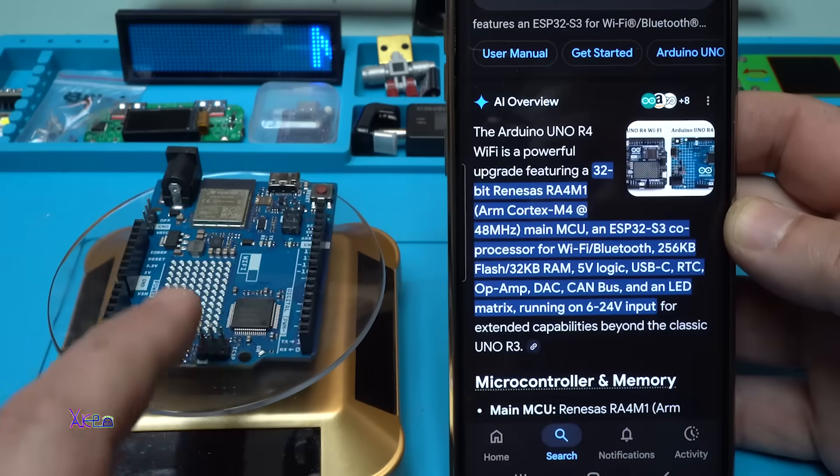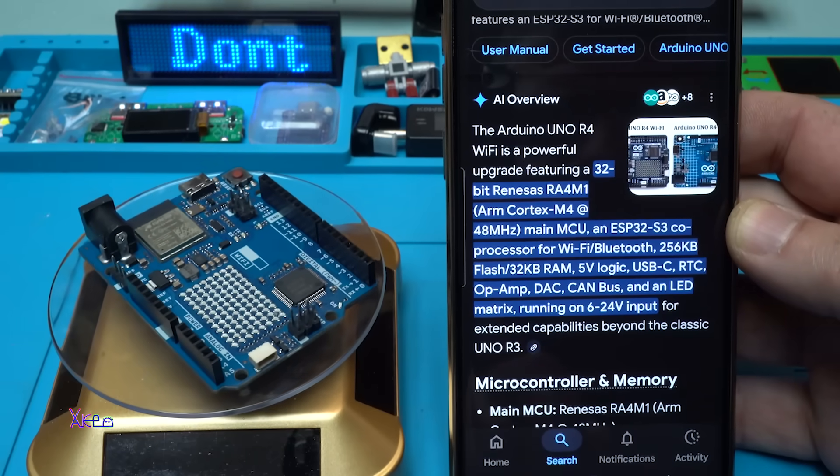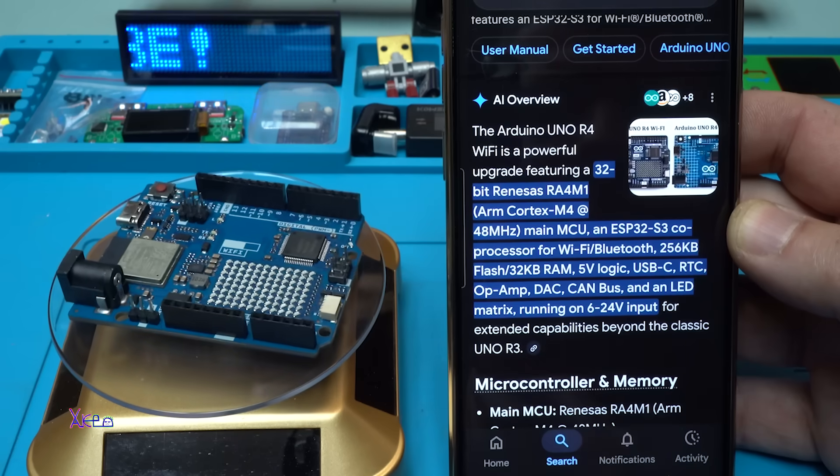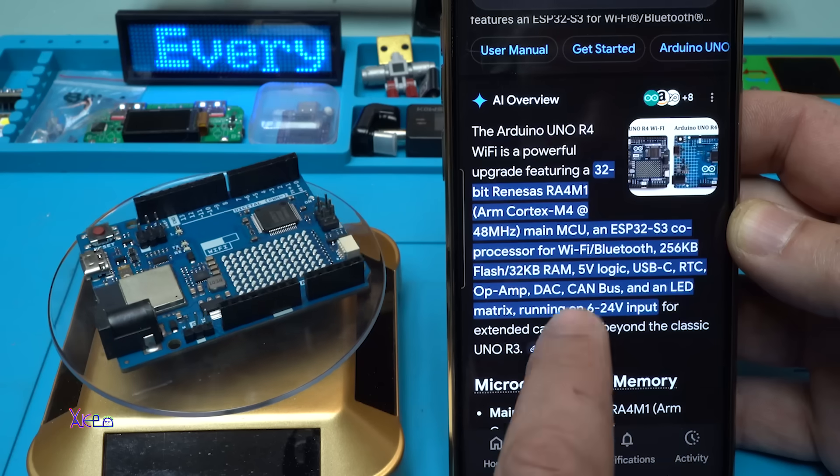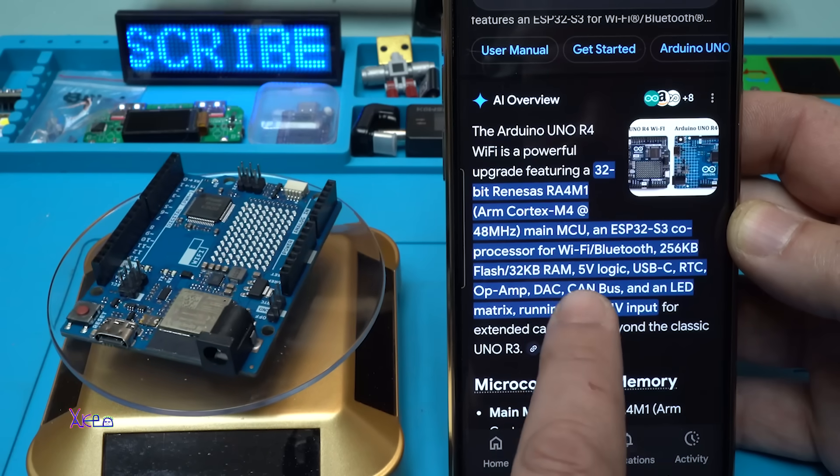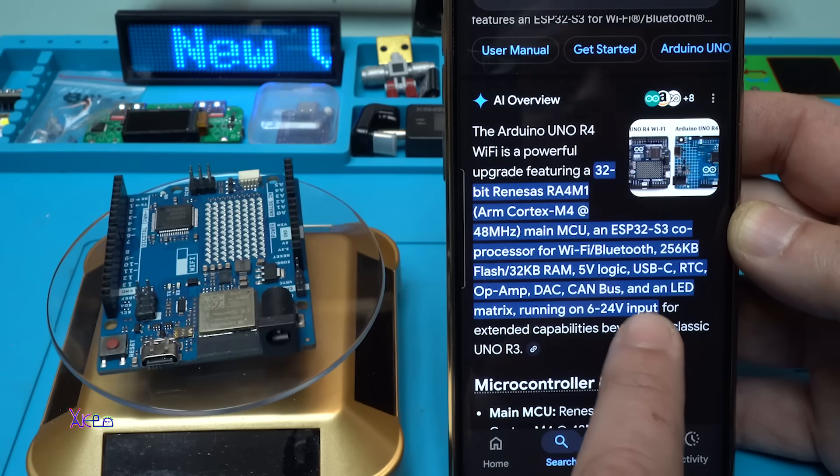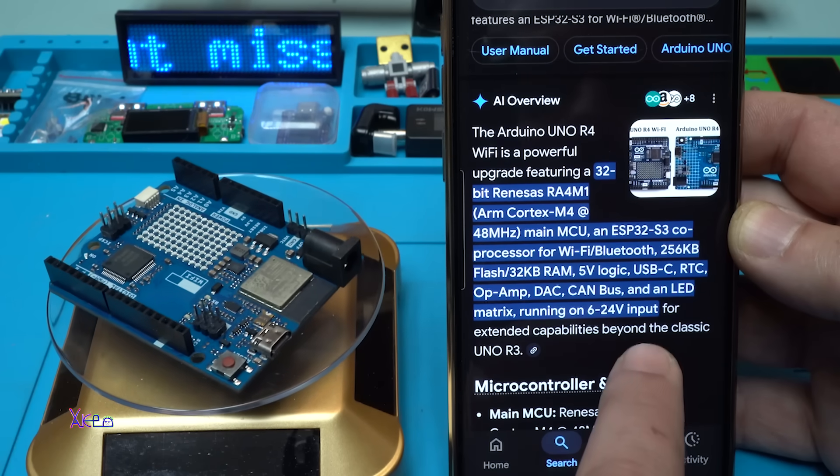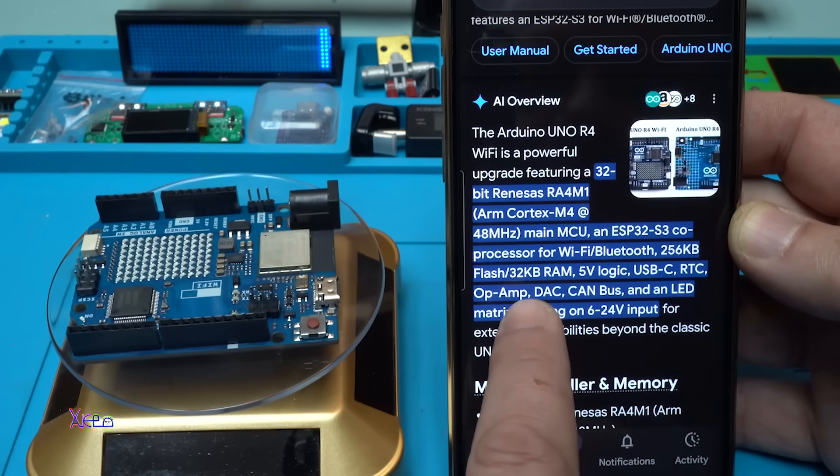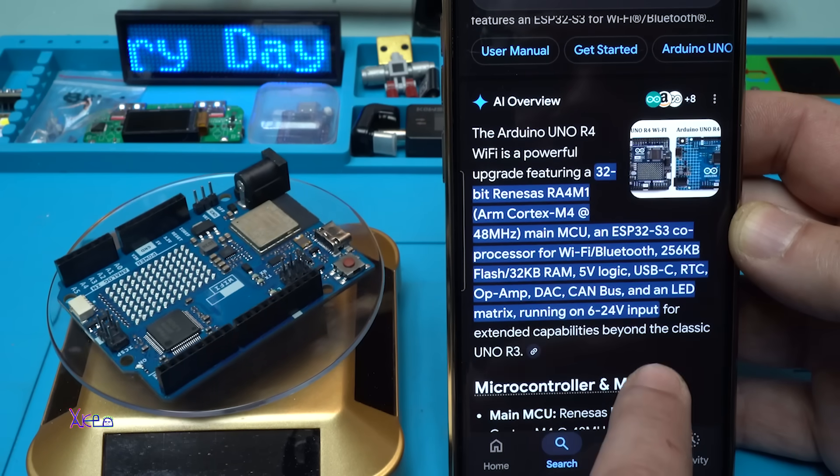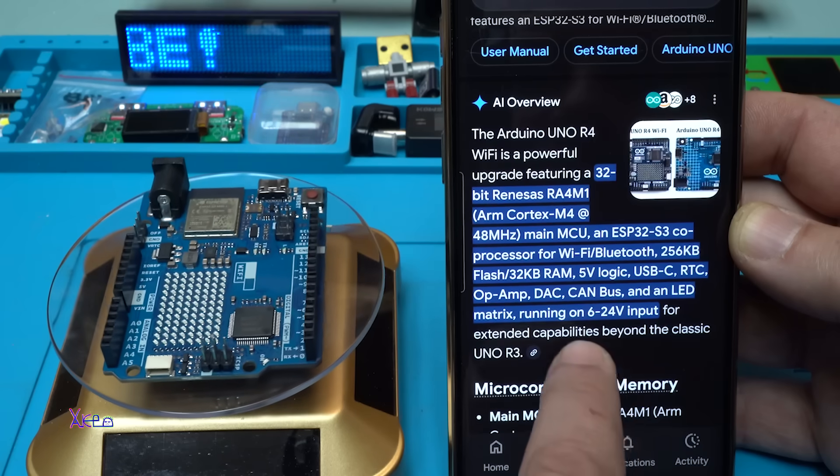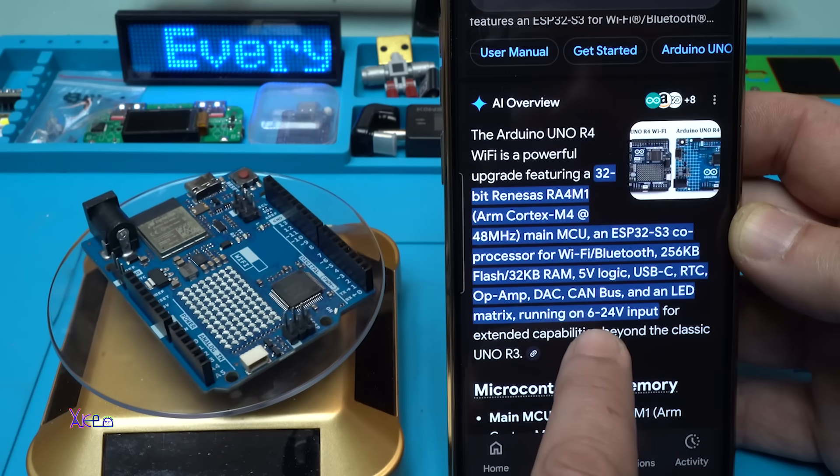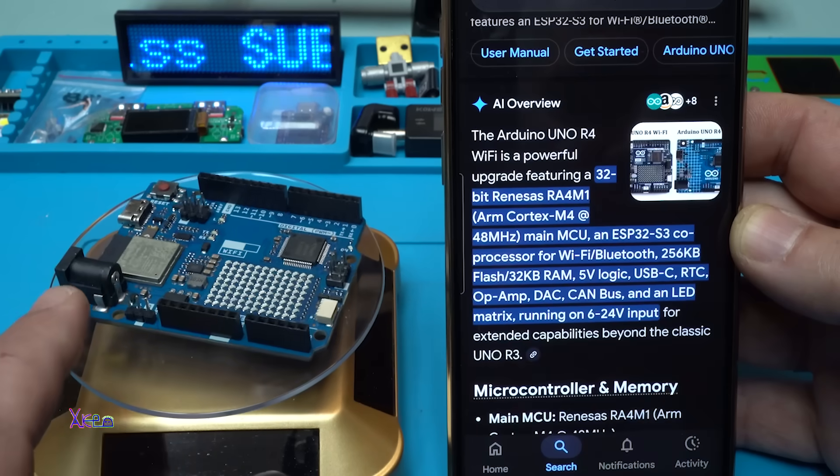It says that the Arduino Uno R4 Wi-Fi is a powerful upgrade featuring 32-bit ARM Cortex M4 48 megahertz main MCU and ESP32 S3 coprocessor for Wi-Fi Bluetooth, with 256 kilobyte flash and 32 kilobytes RAM, 5 volt logic, USB Type-C, real-time clock, LED matrix running on 6 to 24 volts input. We have a DC jack for different voltages.